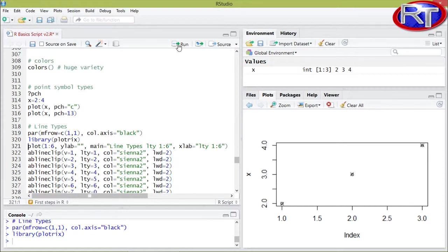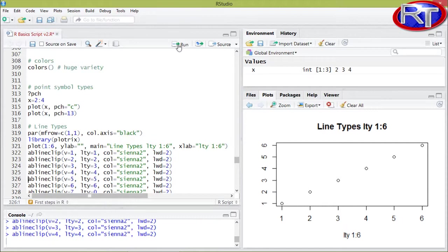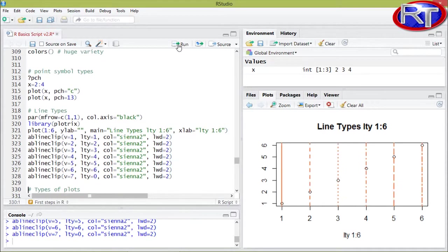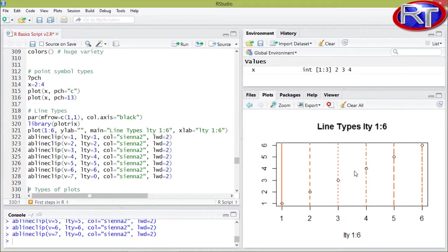In this plot I now want to show you line types between 1 and 6. As you can see on this plot, you have on the x-axis the line type number and over here you can see the different types. So you can choose between full lines or even dotted lines or intermittent lines.